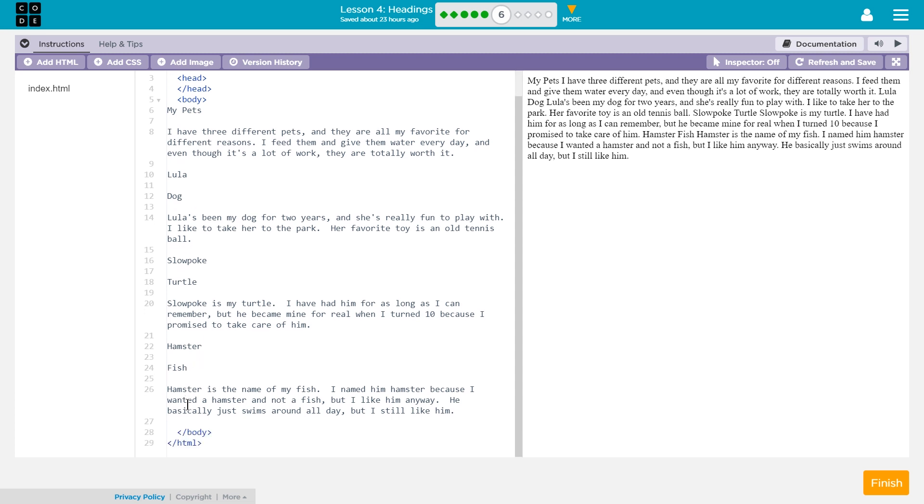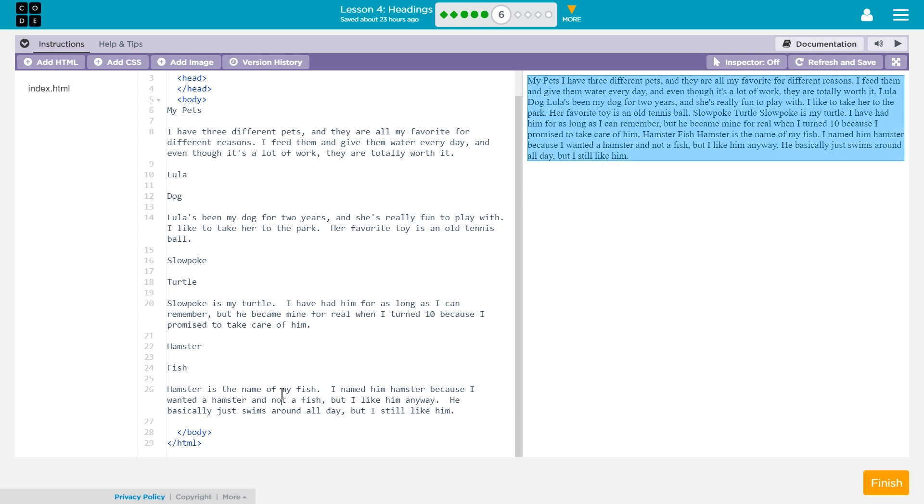Wait a minute. Hamster. Fish? Is Hamster the name of the fish? Hamster must be the name of the fish. Yep, it is. Okay, anyways.